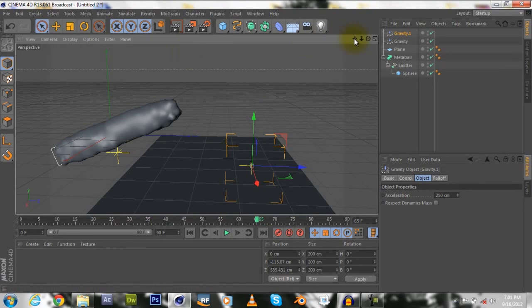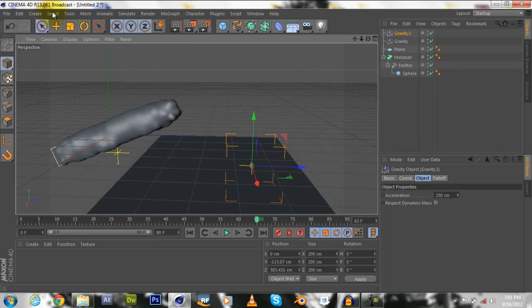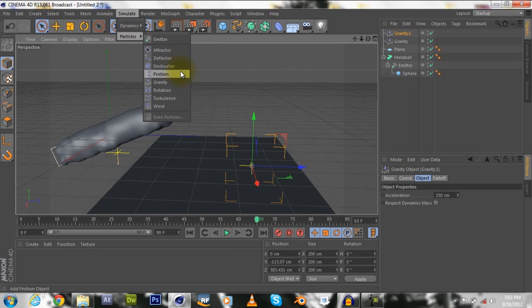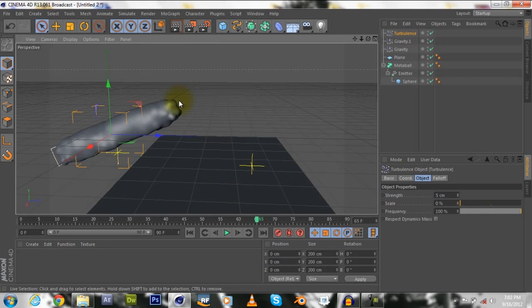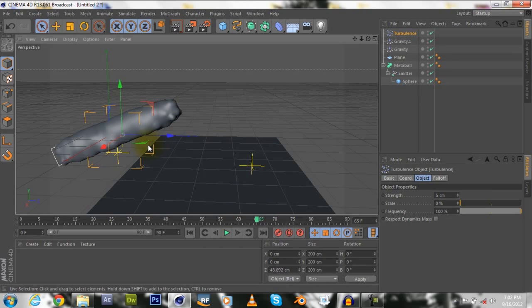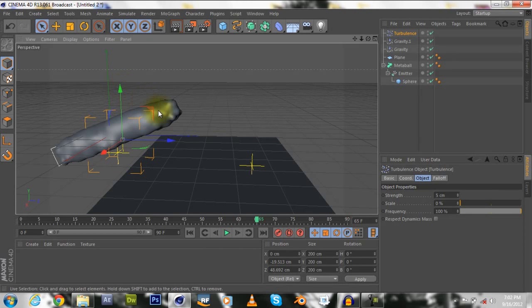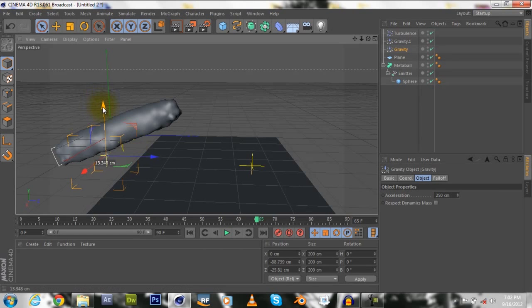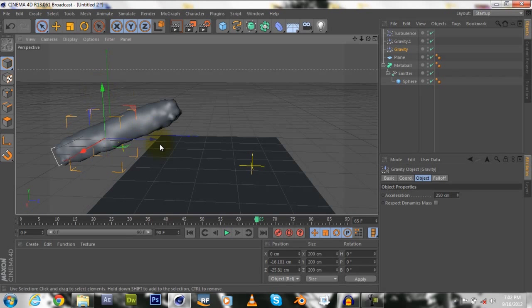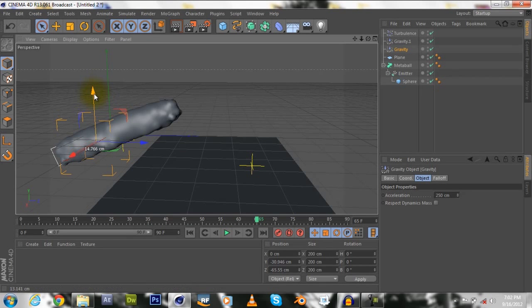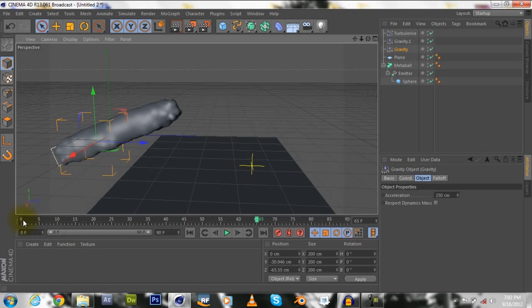Next we're going to select the simulate, particles, and then we're going to select turbulence, which gives it a kind of interesting effect, let everything go into a random direction basically. Put the gravity in the middle of the water, I would say right about here at the beginning.